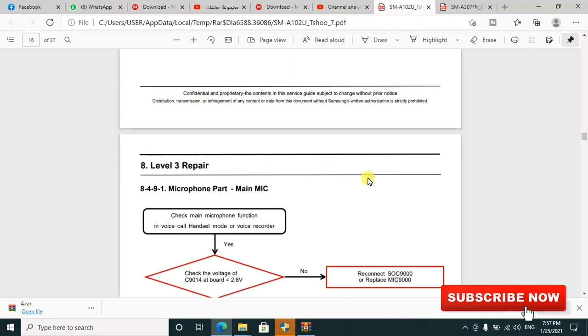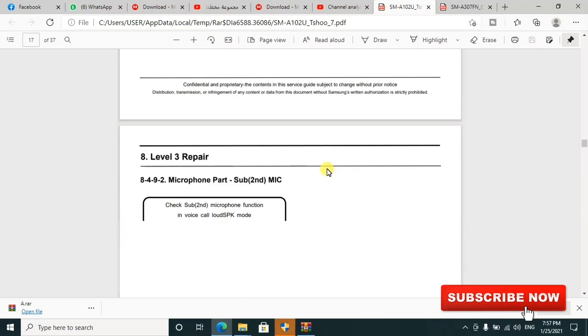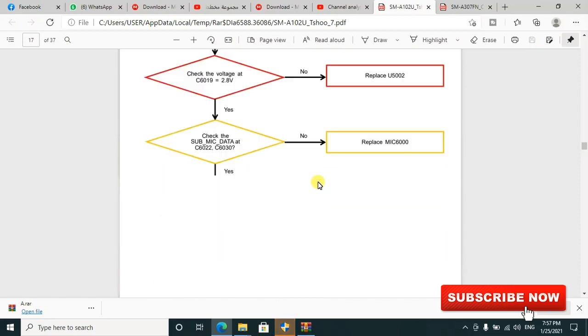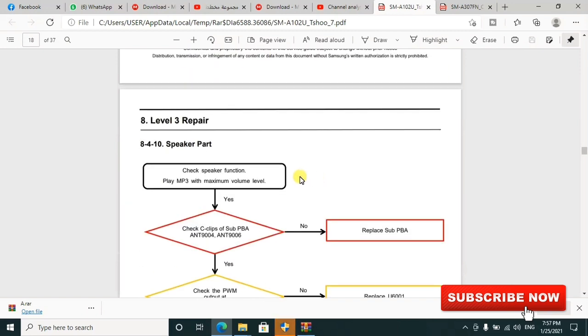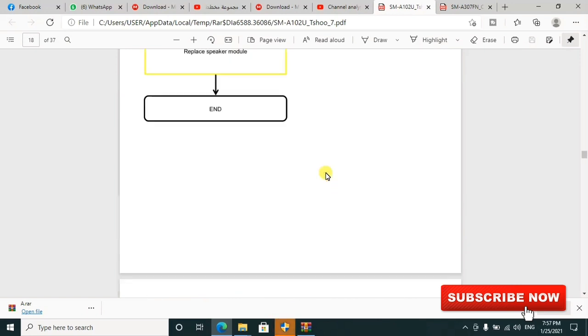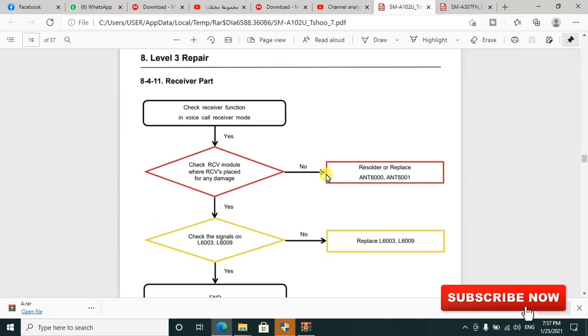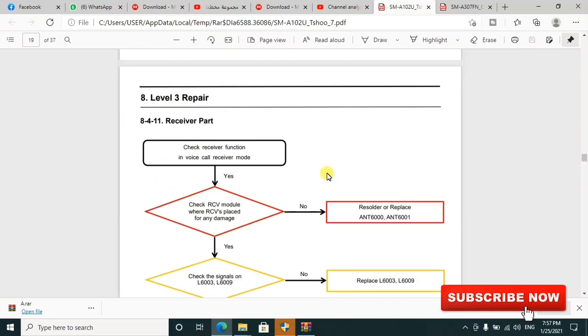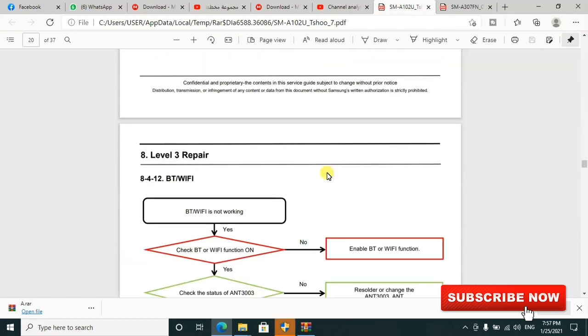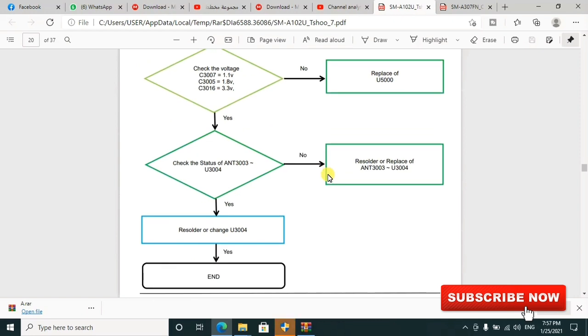If you have microphone issues, everything is included in this summary. The microphone part - if the mic is not working. If you want to check the speaker, all other components, receiver part, everything is inclusive in this.